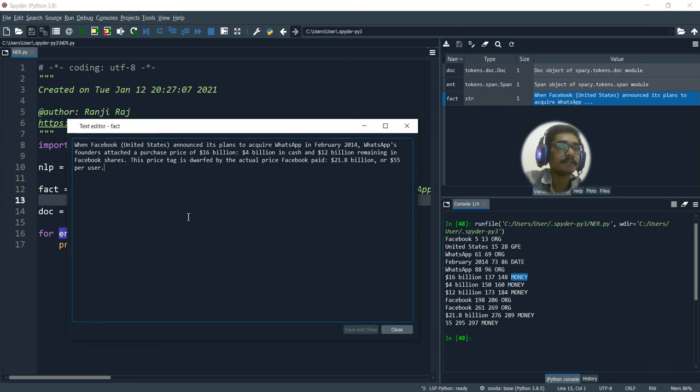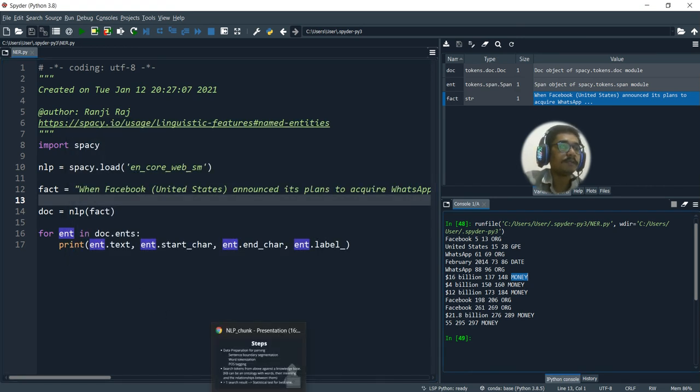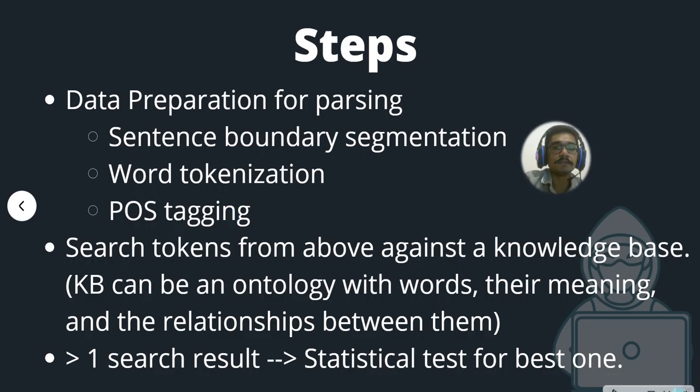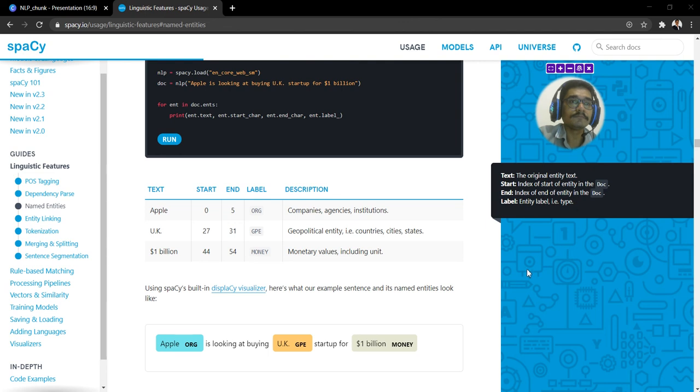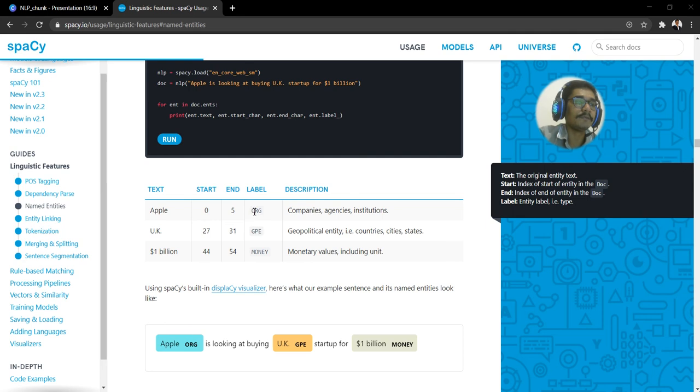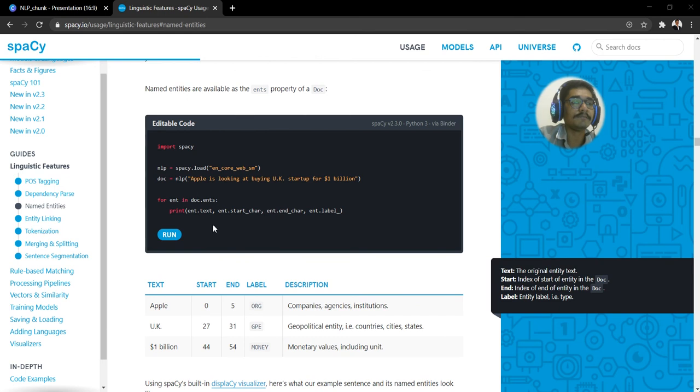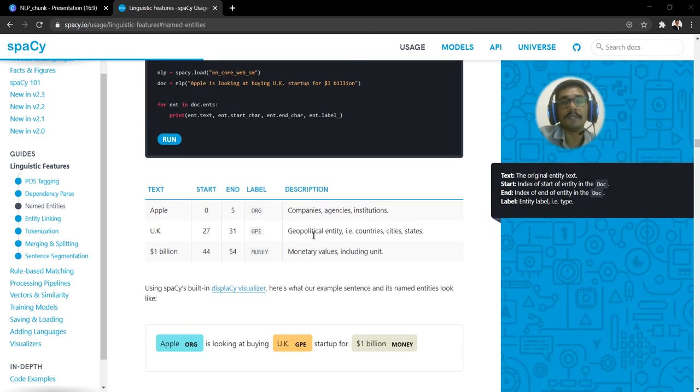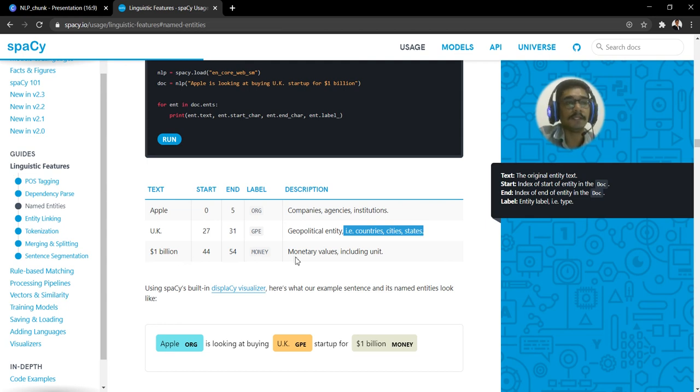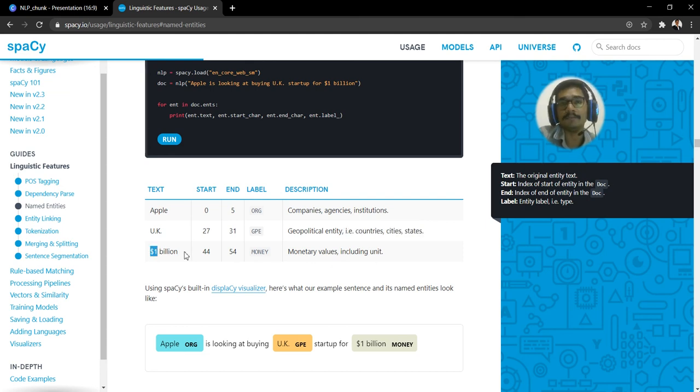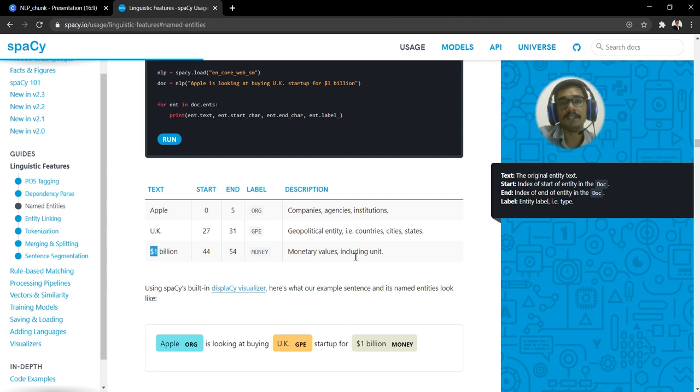You can look at the text and this particular location. Here you can see what label is issued with it. Here we have ORG—for any companies, agencies, or institutions, it will label it as ORG. GPE is a geopolitical entity—the country, states, cities, anything which falls under this will be given the label GPE. Then you have money—any monetary values including the unit, like billion, trillion, million. In our example, we got one more label, that is the date. These things are by default.